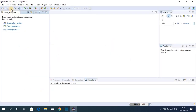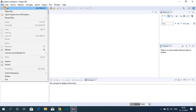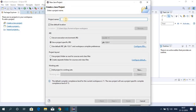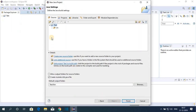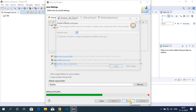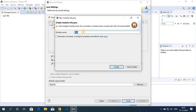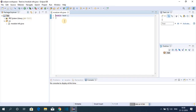Now let me show you how to create your first Java project. Close the welcome screen, then click Create a Java Project, or go to File > New > Java Project. Name the project — I'll name it 'test' — then click Next. You can see the project hierarchy; all Java source code will be saved in the source folder. Click Finish.